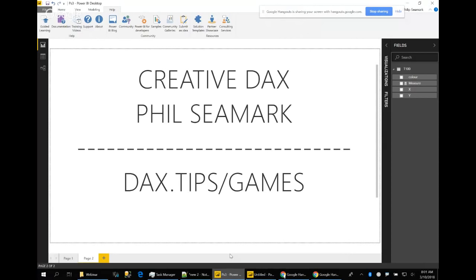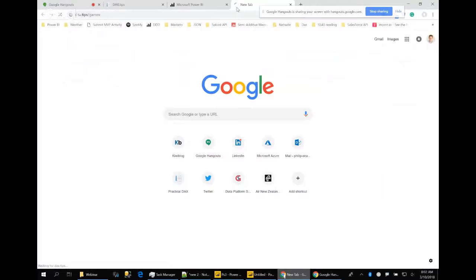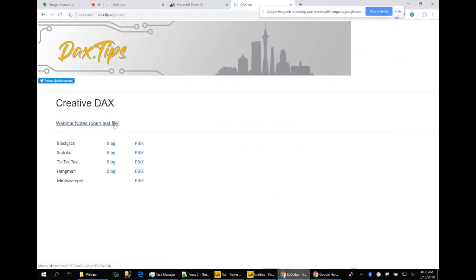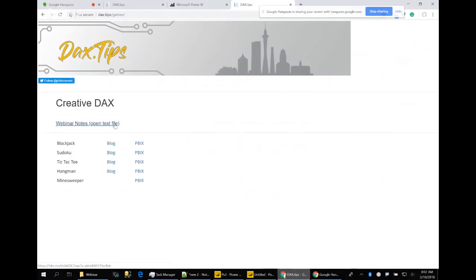If you'd like to follow along, I have my run sheet and notes available for download at dex.tips/games. You can download a text file of my notes, and there's also a link to the detailed blog for each of the five games I'm going to be talking about today. You can download the PBIX file. I won't be going through the DAX line by line, but I'll highlight the most interesting aspects for each game.